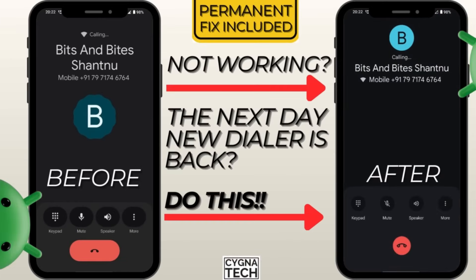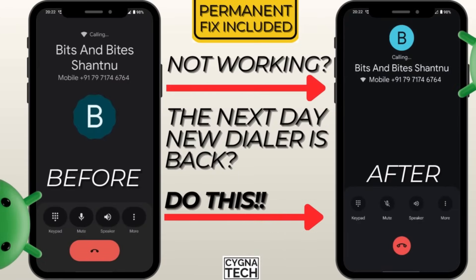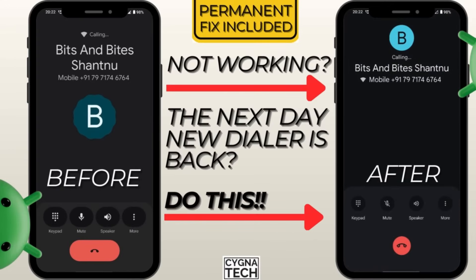In the video for today, I'm going to speak to you about how to permanently ensure that your phone dialer goes back to the older version as compared to the new update from Google.